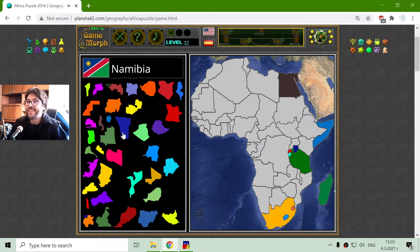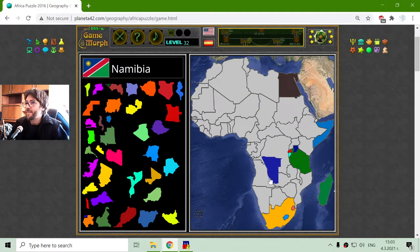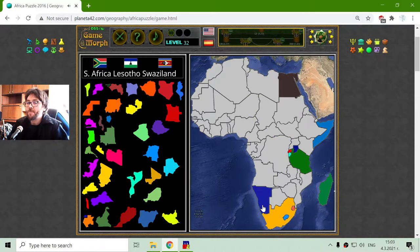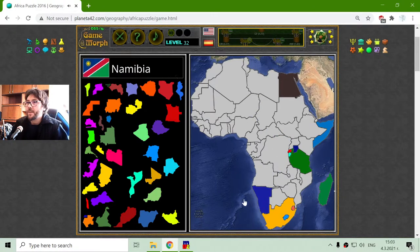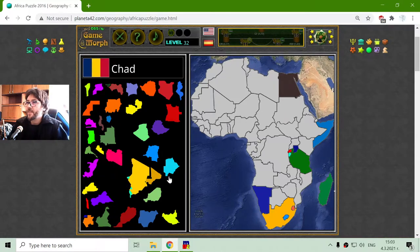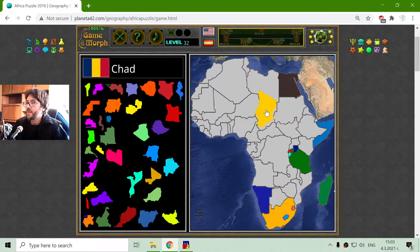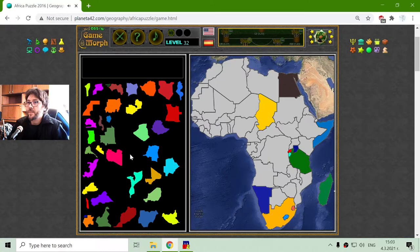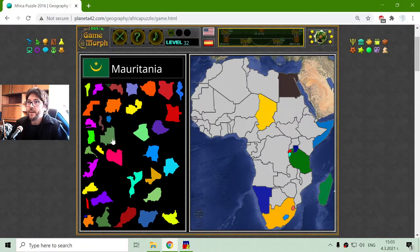I will place that later. Some easier ones, like Namibia and Chad. Chad is here in the center.